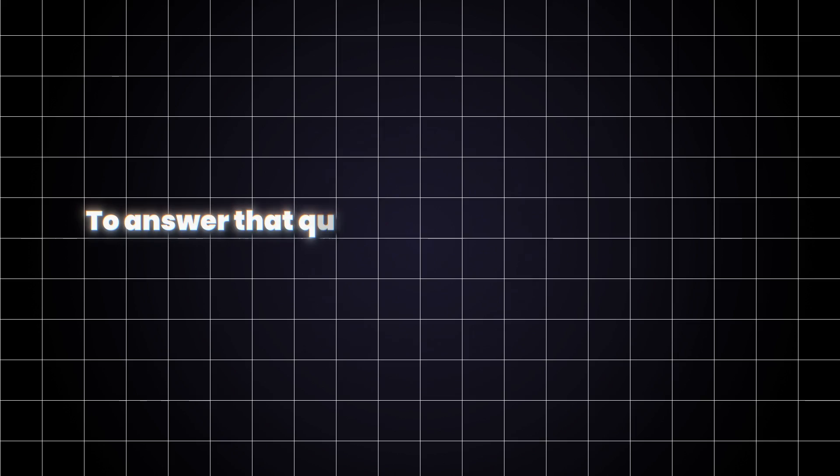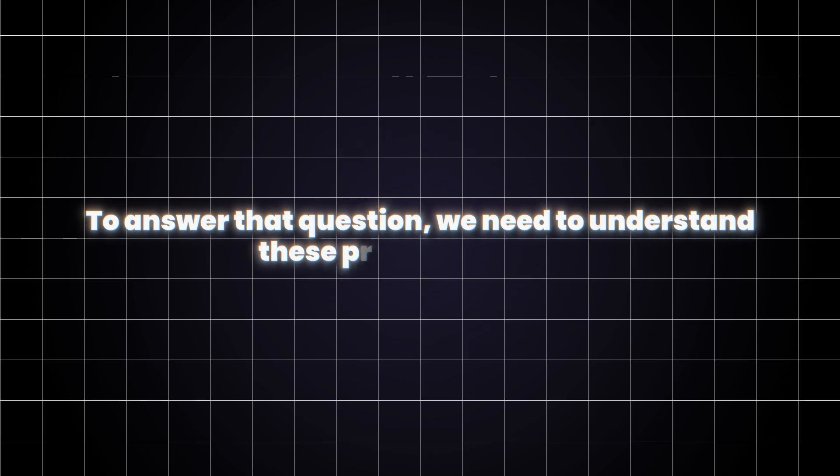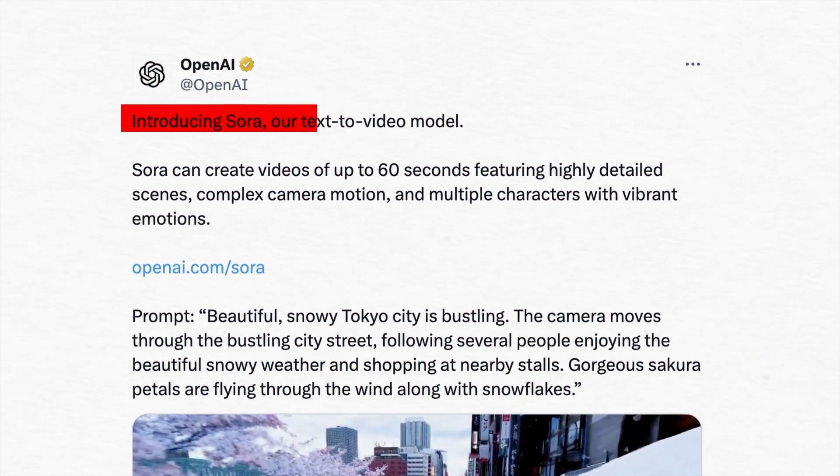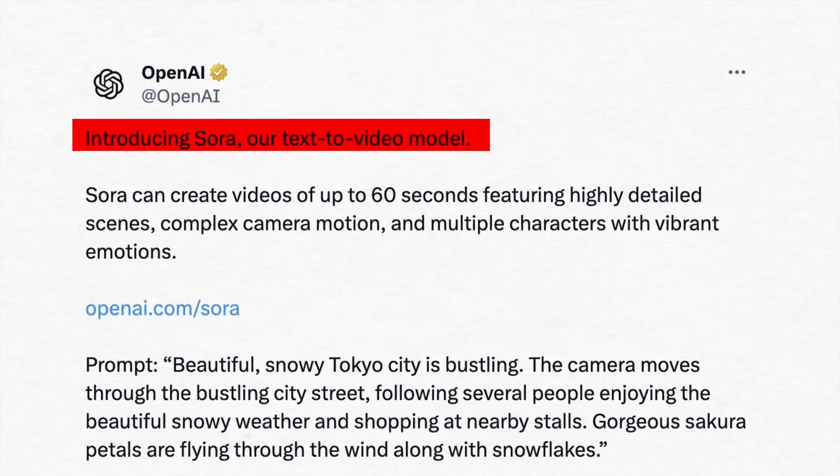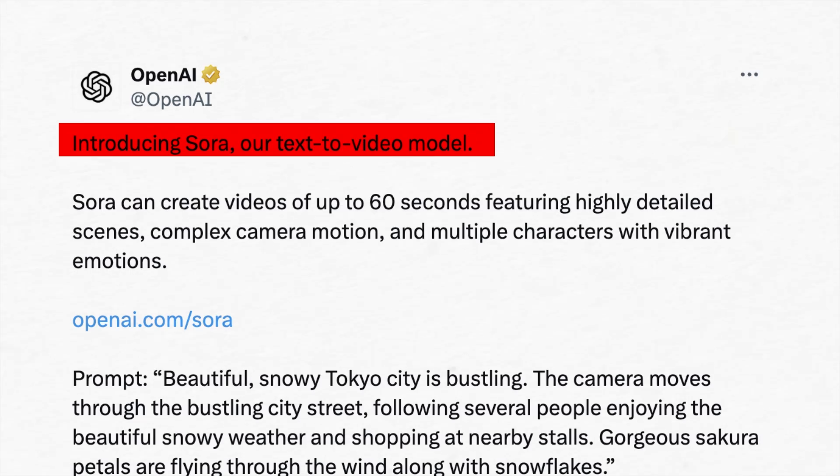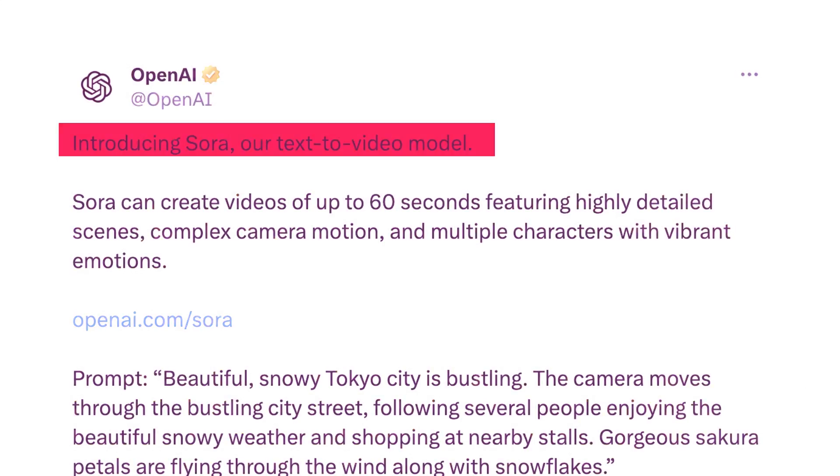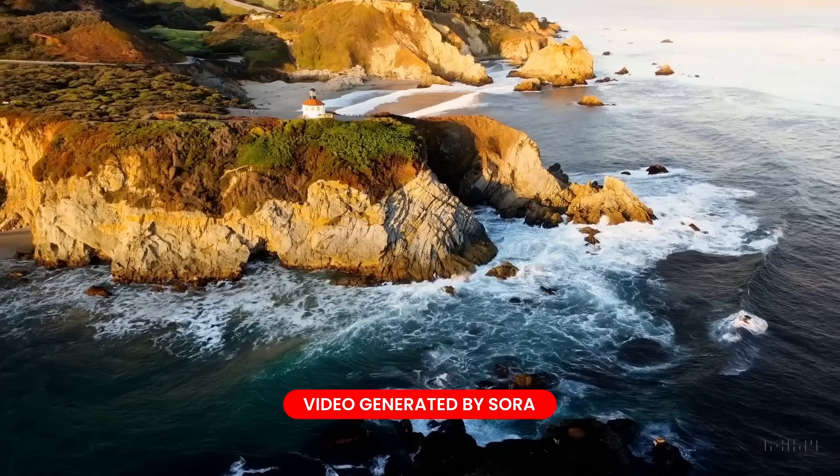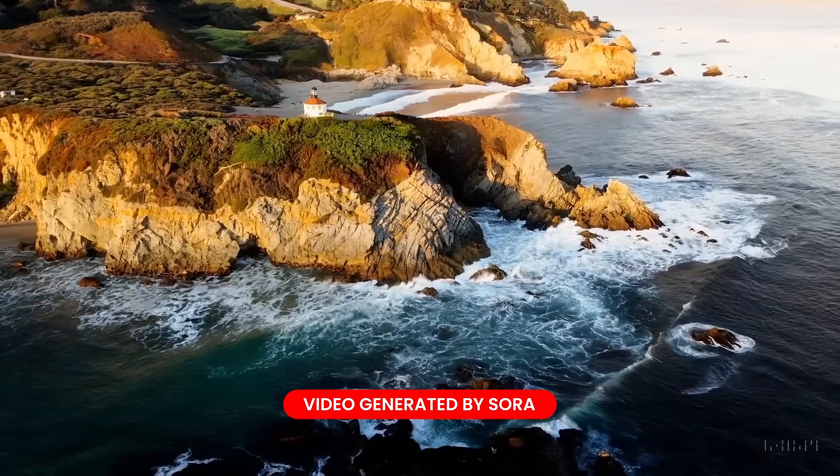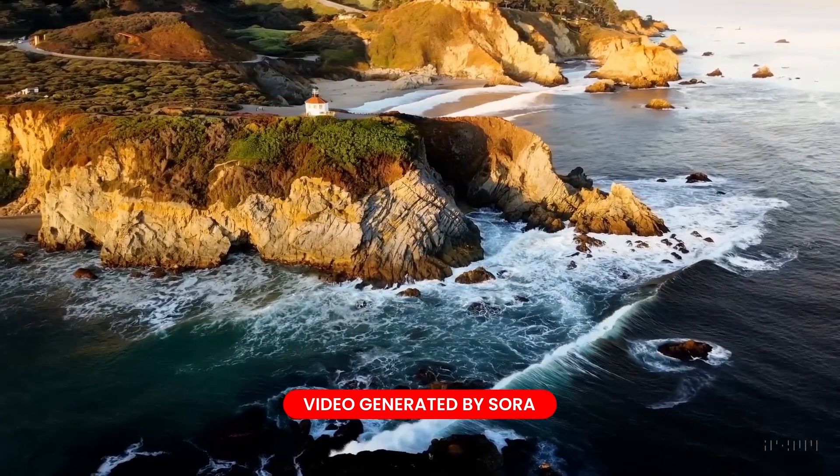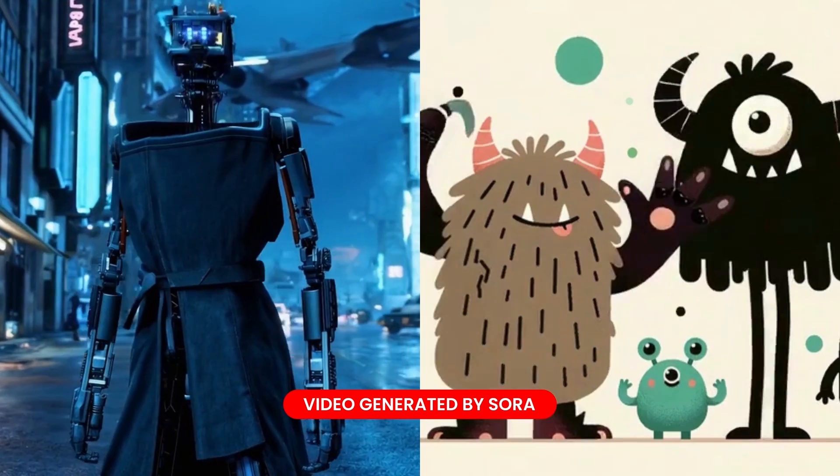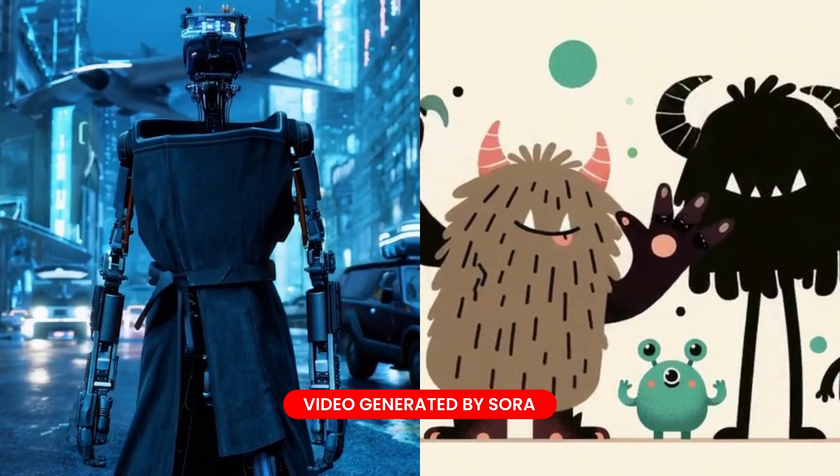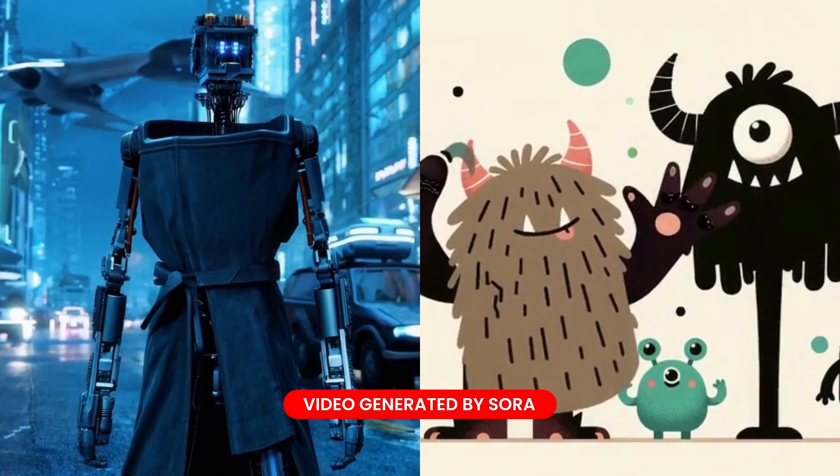To answer the question, we need to understand these products further. First, OpenAI surprised everyone with Sora, the text-to-video machine. Feed it a description, and bam! It creates a video based on your words. Need a robot training video? A mind-blowing animation? Sora's got you covered.